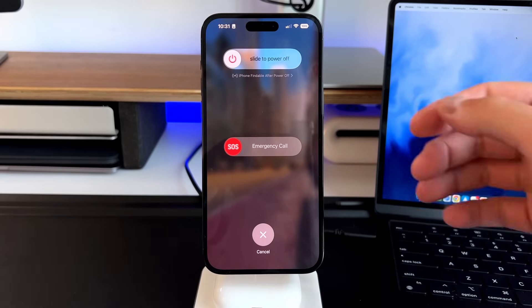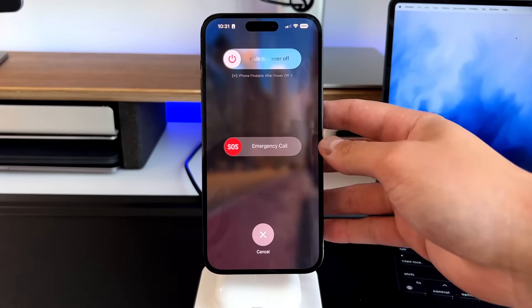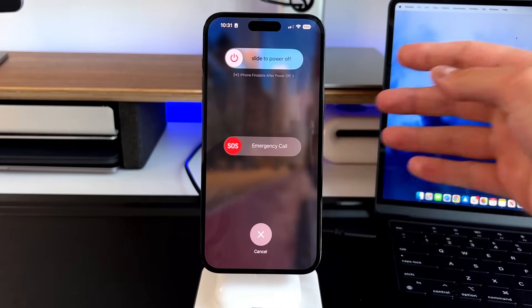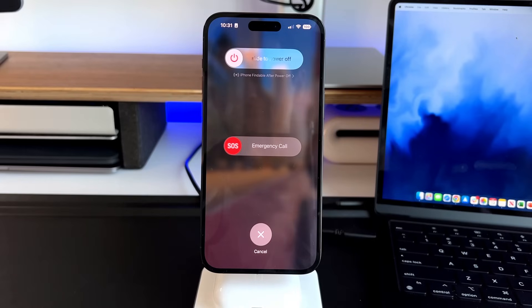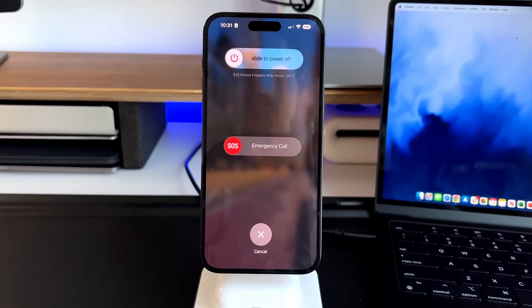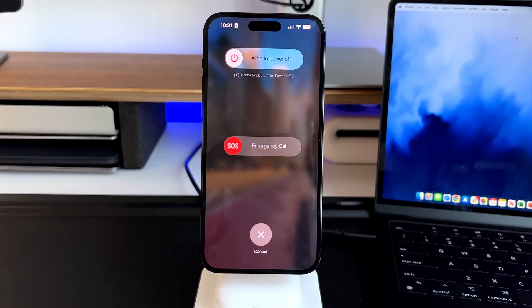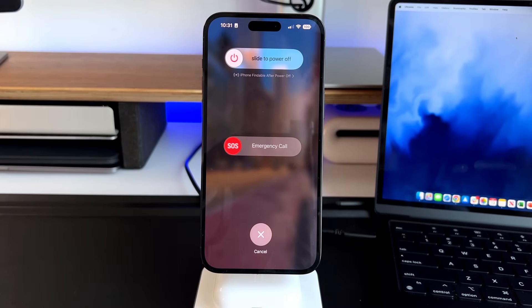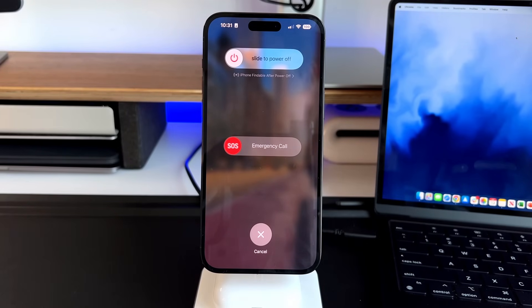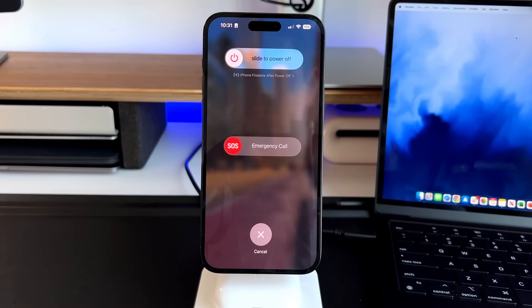So in iOS 15, actually, we got an update because a lot of people, whenever their phone would get stolen, people would immediately turn it off so they wouldn't be findable in Find My. So now if you turn it off by default, you can still actually find your phone when powered off to a certain extent. It won't last forever, obviously, but it still uses some battery in the background in order to get that done.